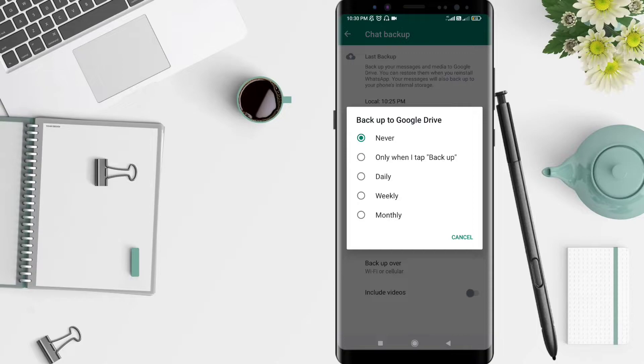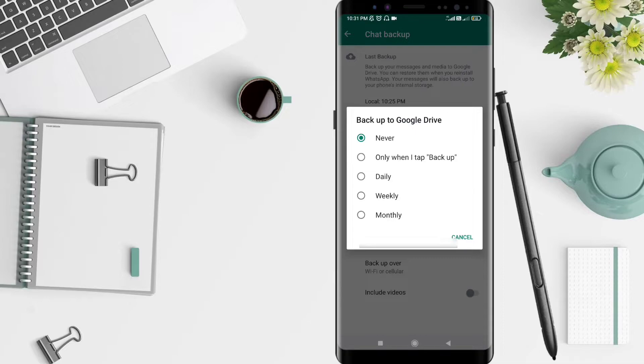I prefer daily so you can back up to your Google Drive every day.